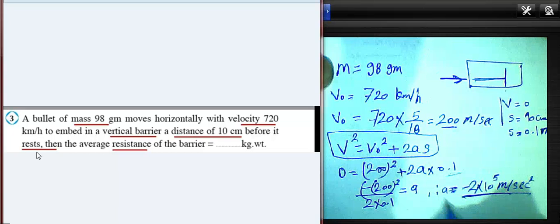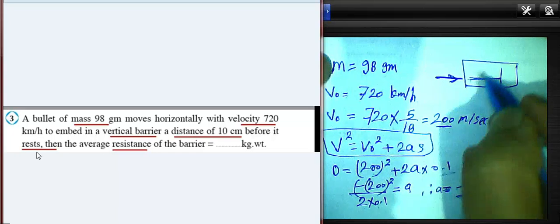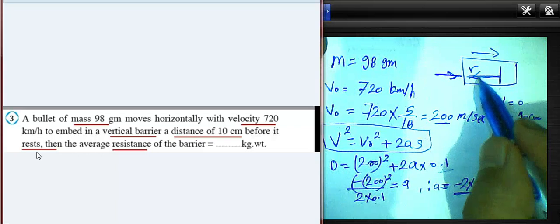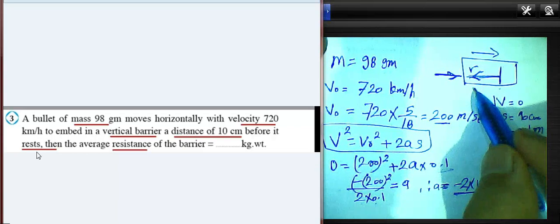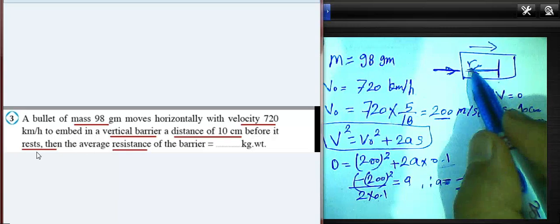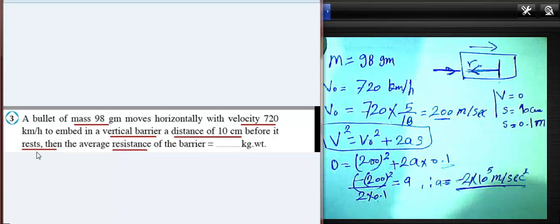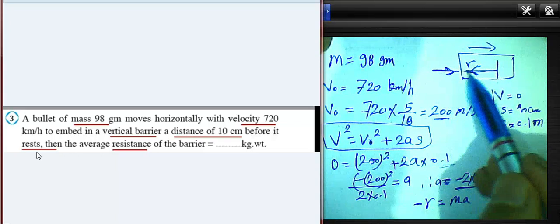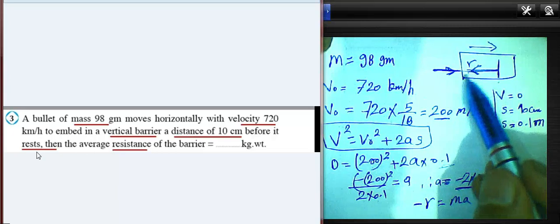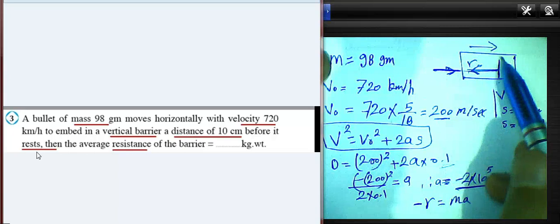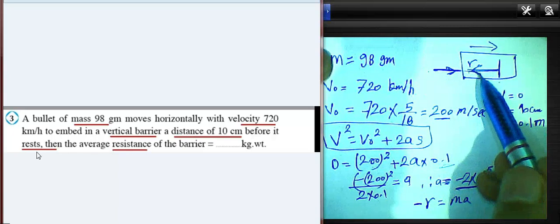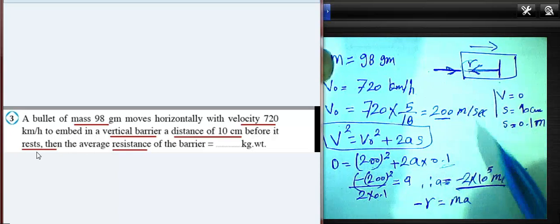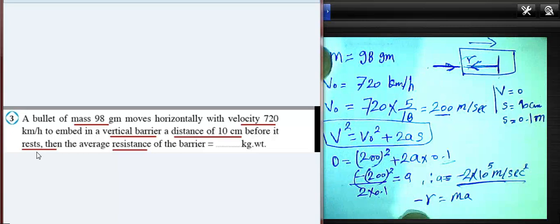Now we have the acceleration. The bullet moves from left to right, and the barrier's average resistance acts in the inverse direction — from right to left. So resistance R acts opposite to the direction of motion. Because R is in the inverse direction, we write it as negative R.